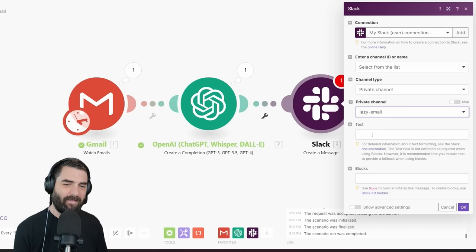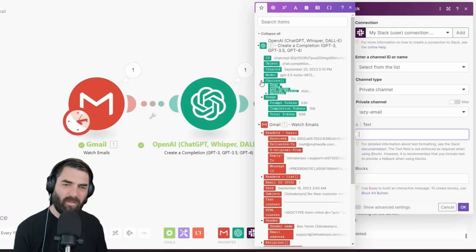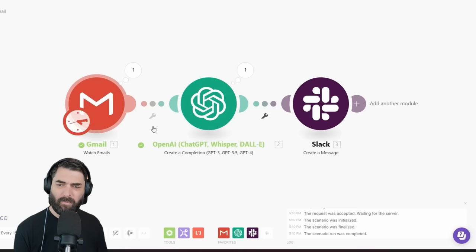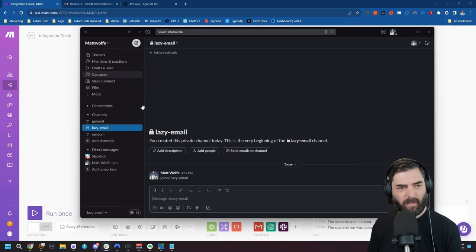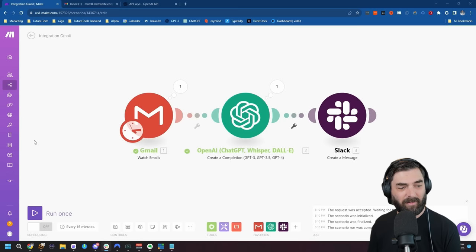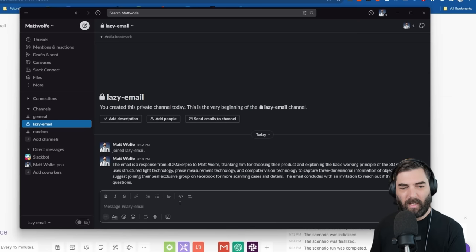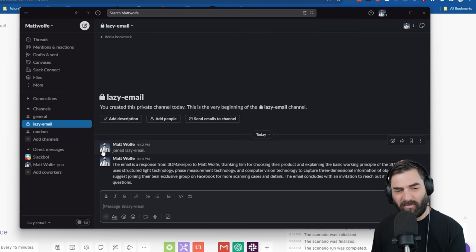Under the text, I'll select from choices — here's all the information OpenAI is passing along — so I'll select choices, message, and then content. Let's click OK. I'll run it once while keeping an eye on Slack. And there you go, the message just popped right into my Slack. 'The email is a response from 3D Maker Pro to Matt Wolf, thanking him for choosing the product and explaining the basic workings...' But it didn't really give me enough context.